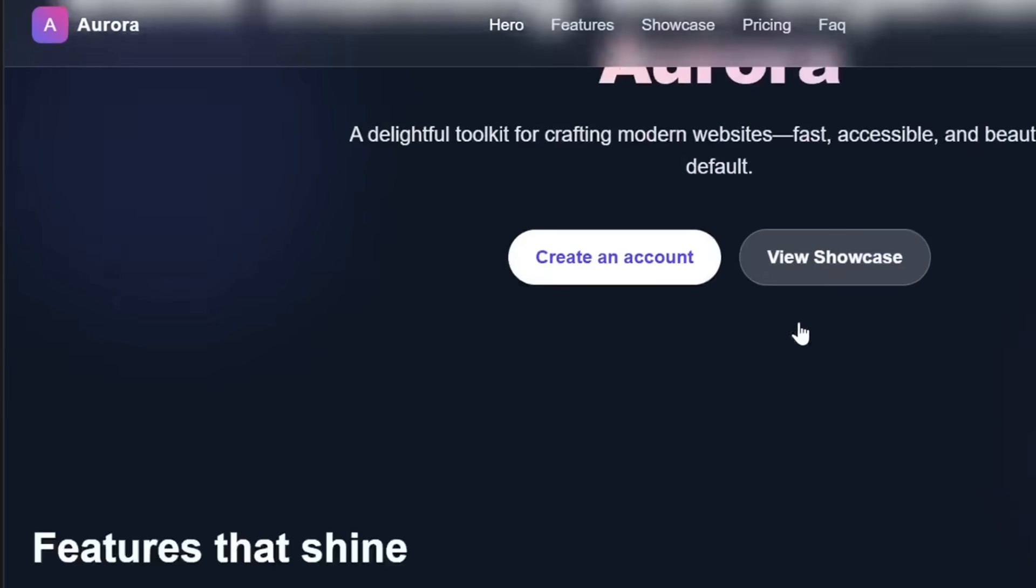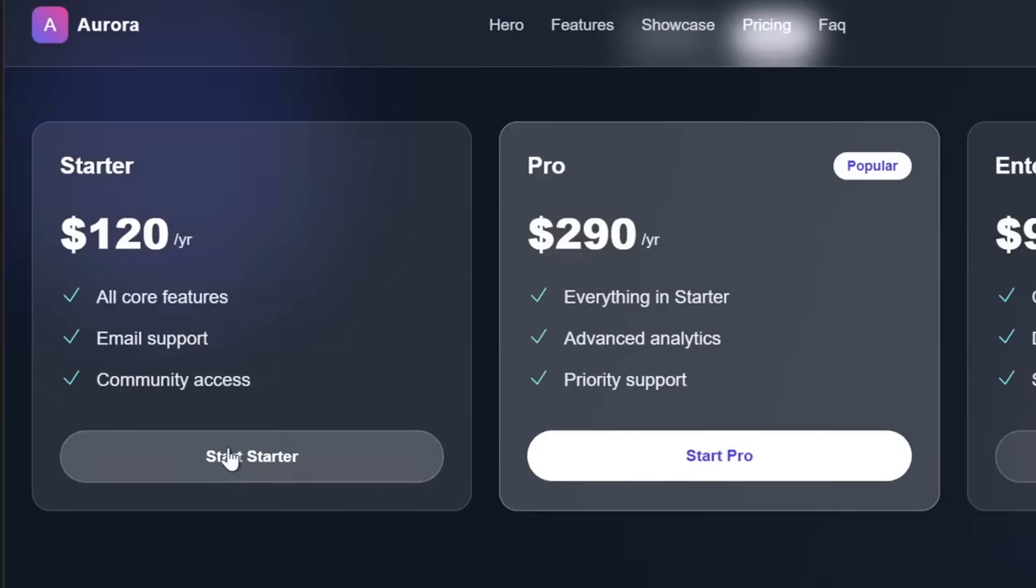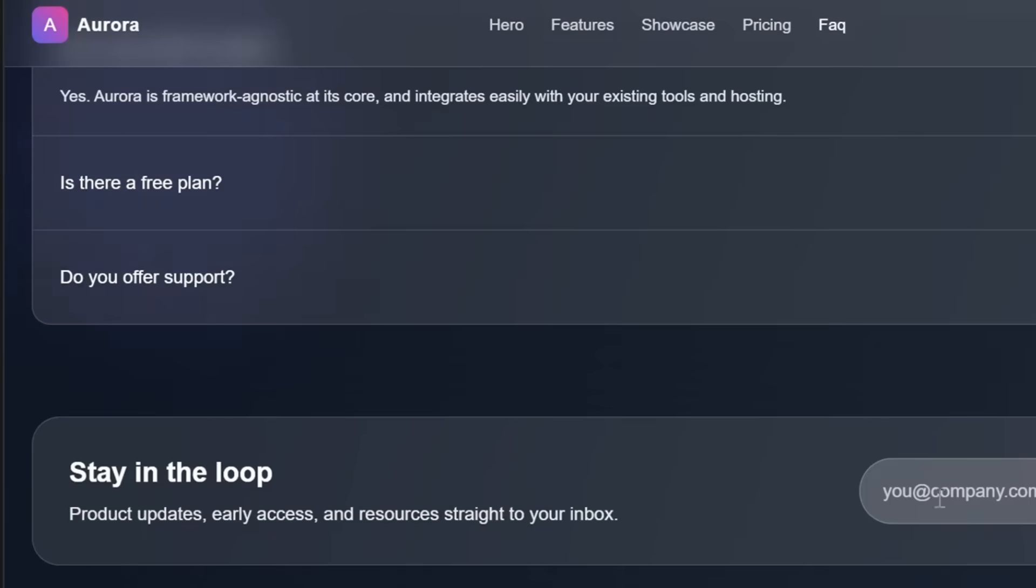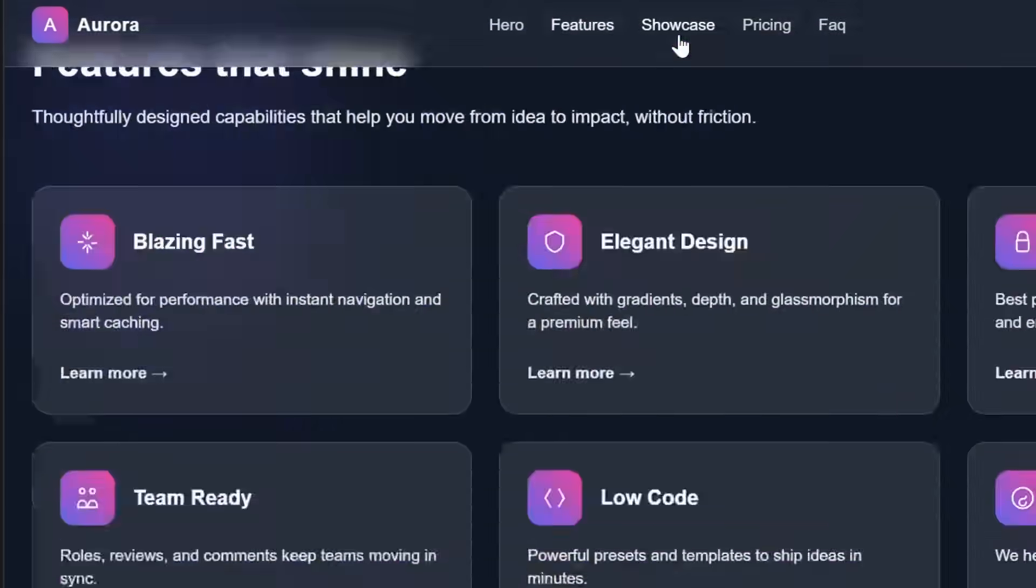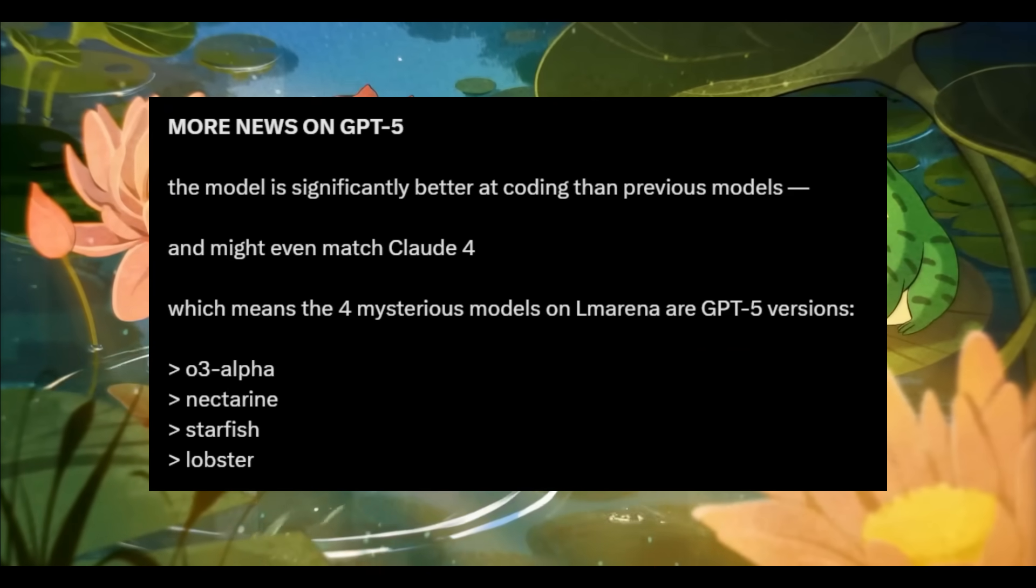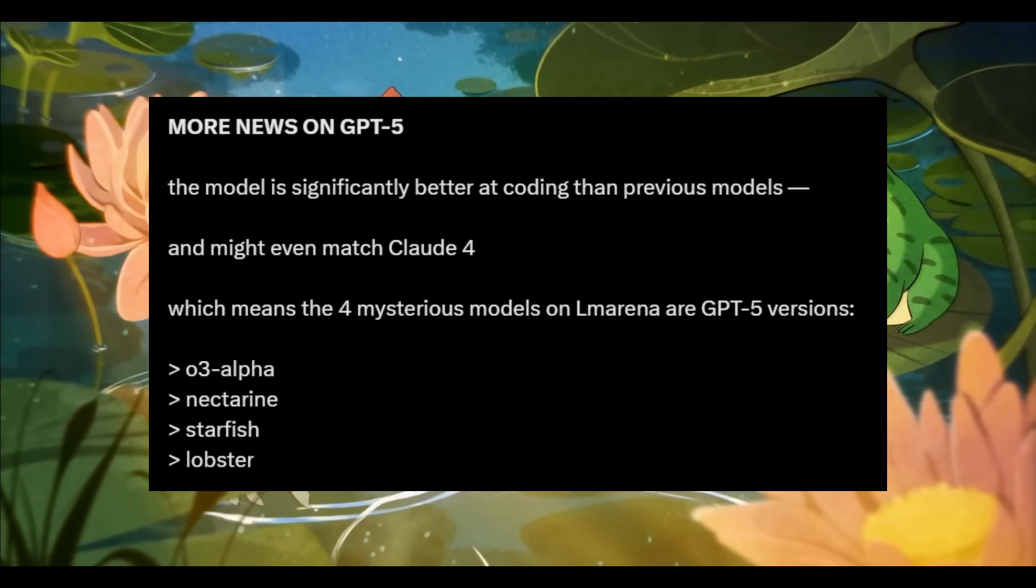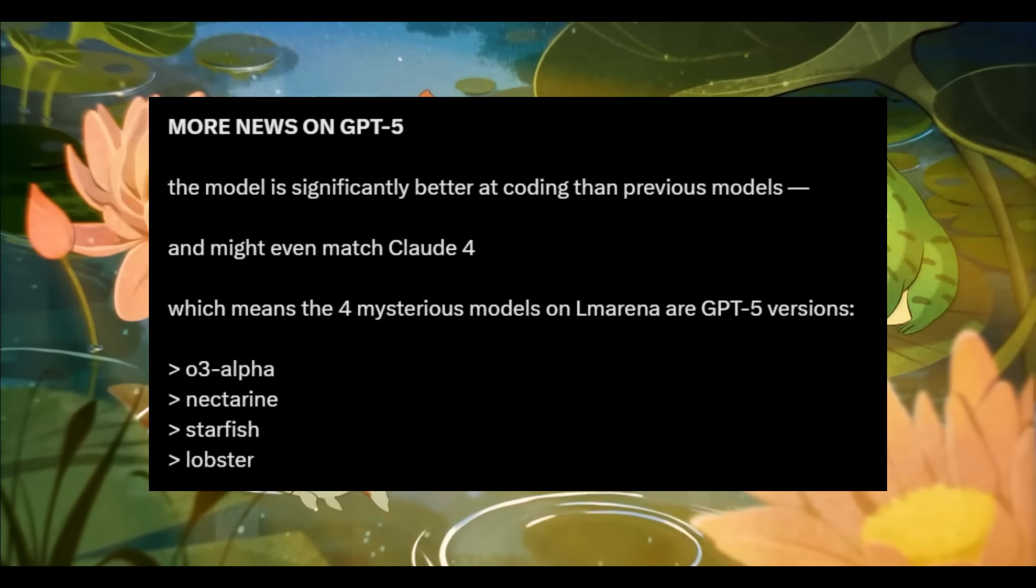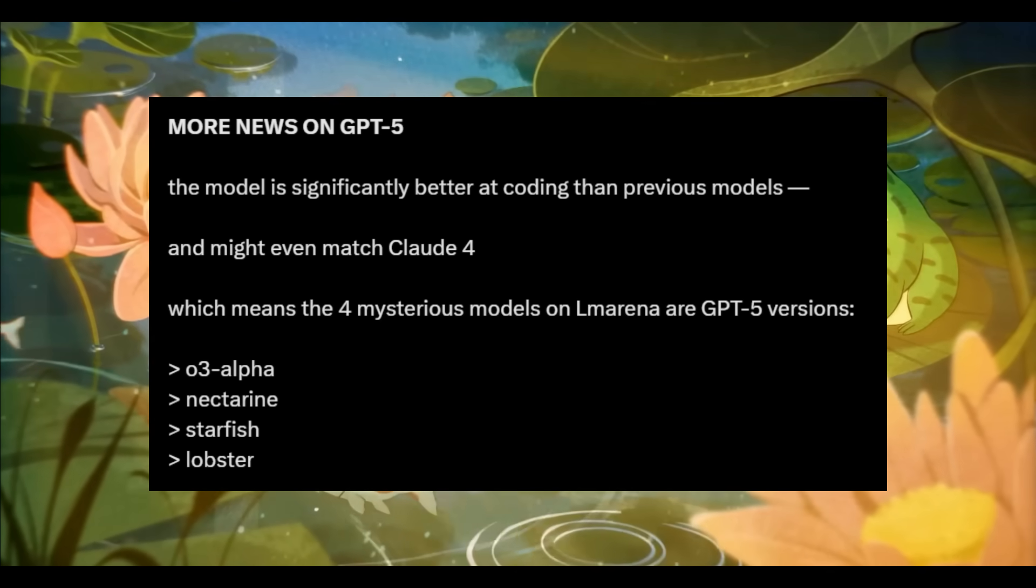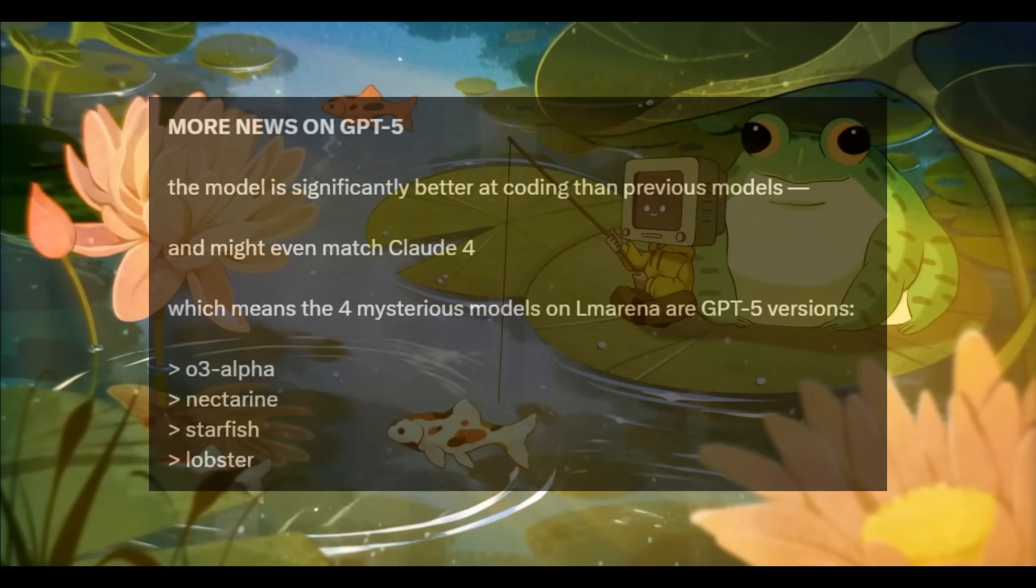These leaks or hidden model drops are something companies do to test out their models with real user bases and see if there's anything they can refine before the model drop. What's also funny is that they released a few other variants alongside Lobster, including Starfish and Nectarine. And I gotta say, some of these names are pretty weird.